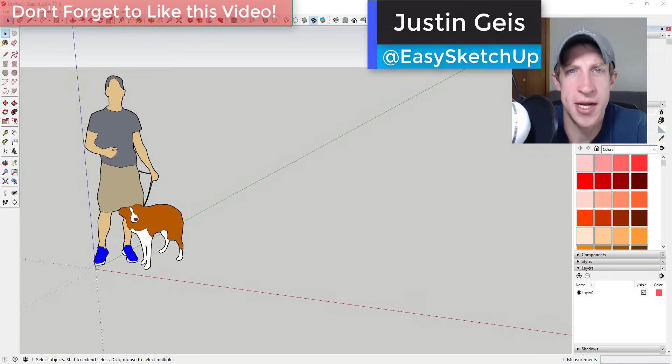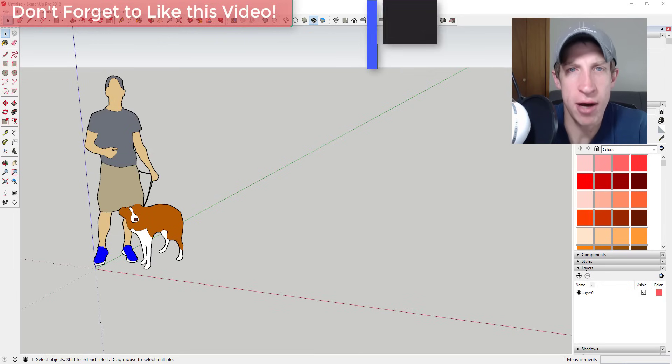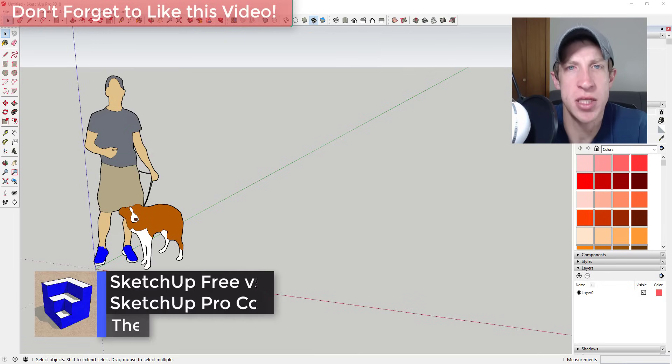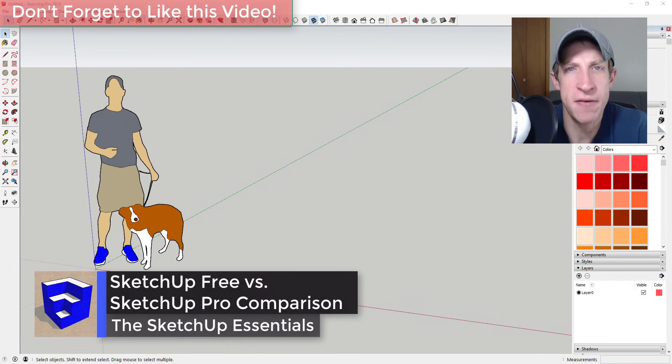What's up guys, Justin here with the SketchUp Essentials. Back with another SketchUp quick video for you. In this video, I wanted to talk about some of the differences between the desktop pro version and the online free version of SketchUp.